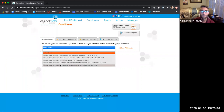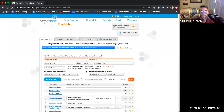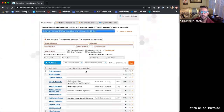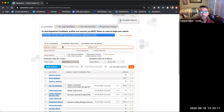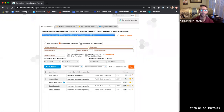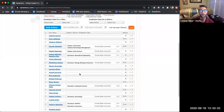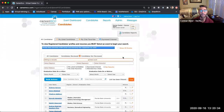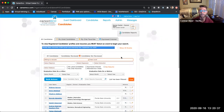Another helpful feature on the All Candidates filter is that you can filter by all candidates, candidates you have already reviewed, or — if you started reviewing but want to go back — candidates you haven't reviewed yet. This is very helpful as you go in each day and only want to see new candidates.